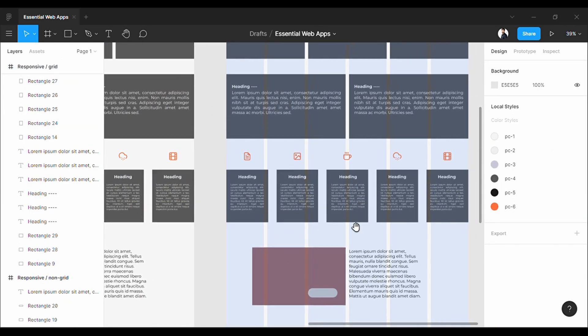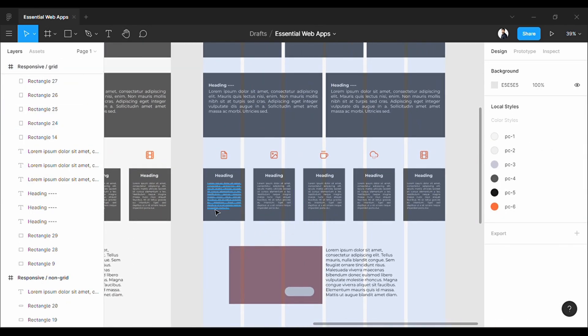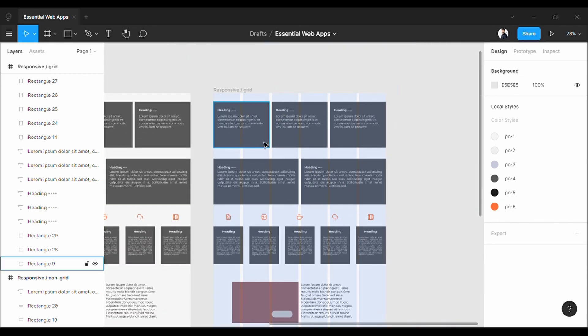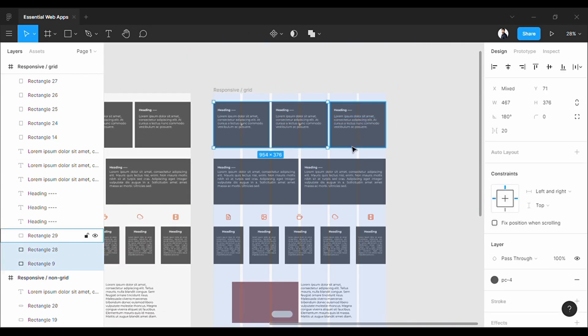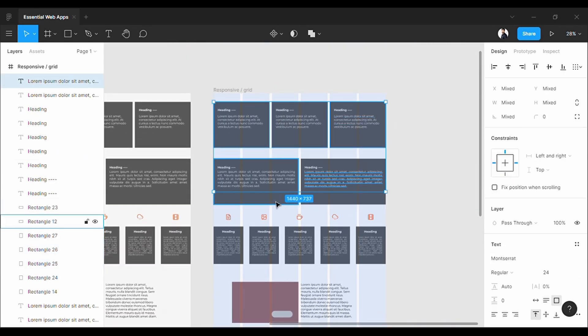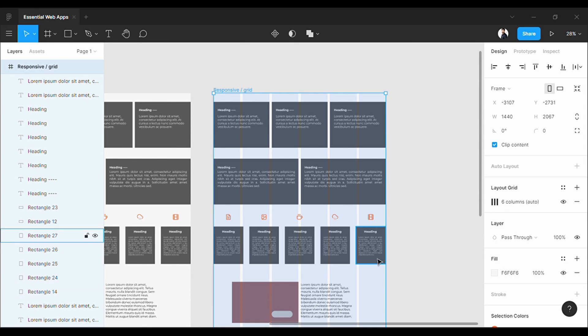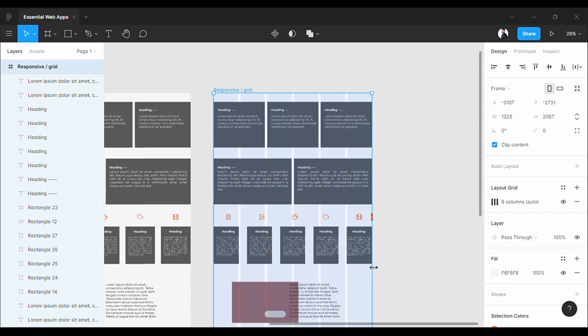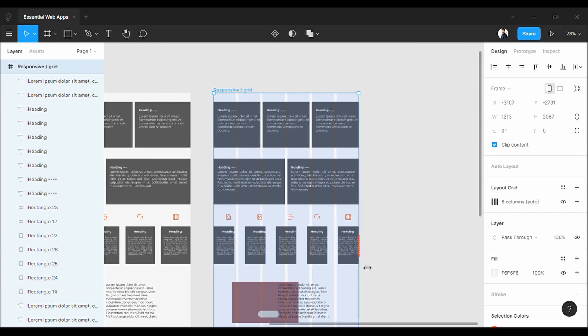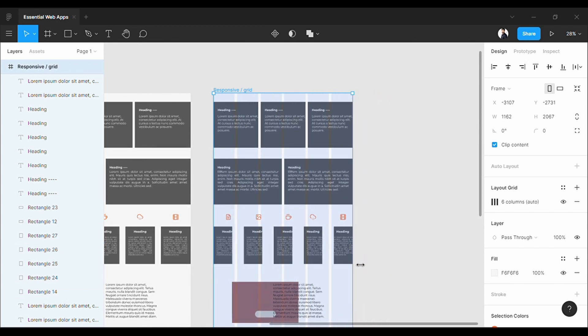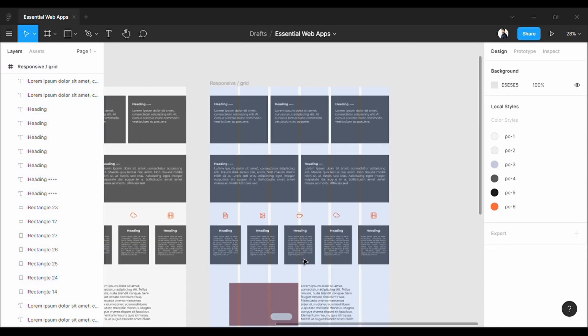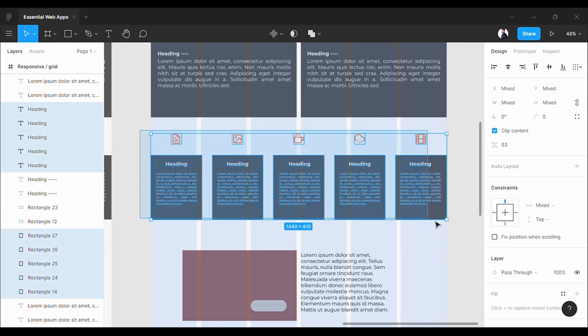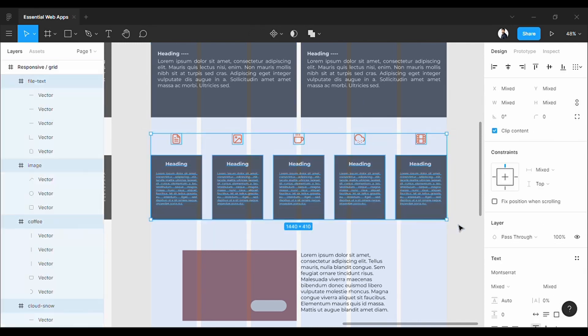But what if you have five elements in a six-column grid system? Previous boxes fit perfectly within the six-column setup, but uneven elements will not fit in an even-number column setup and it will not work properly. So what we are going to do here is select all these elements and hit Control-G or Command-G and make it a group.